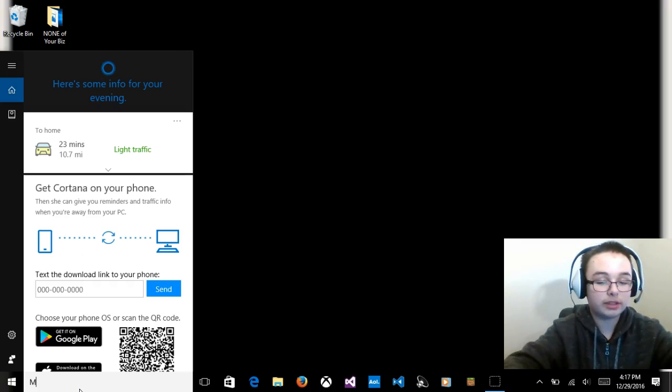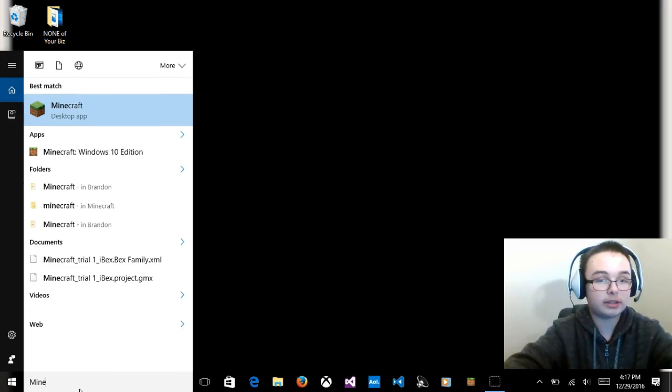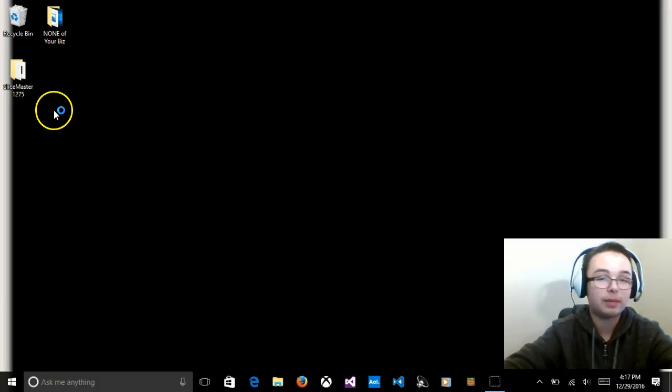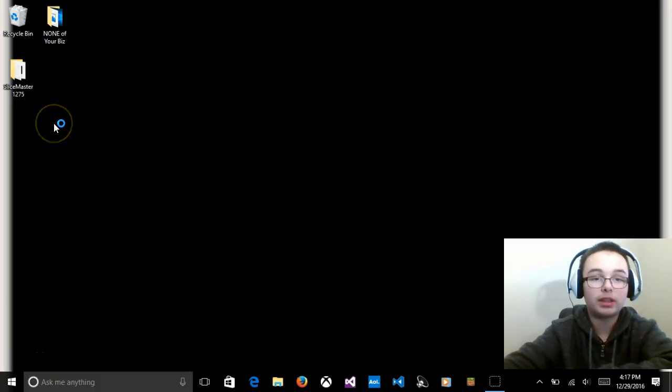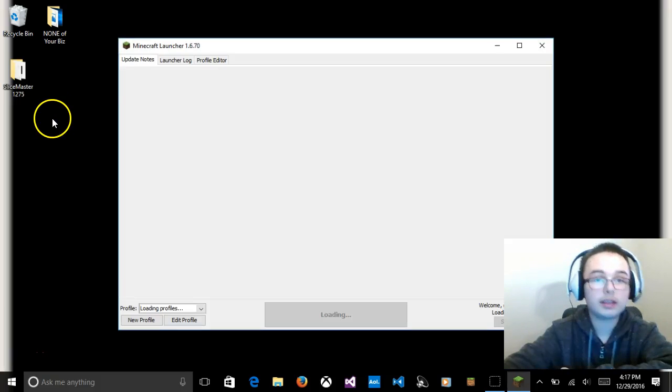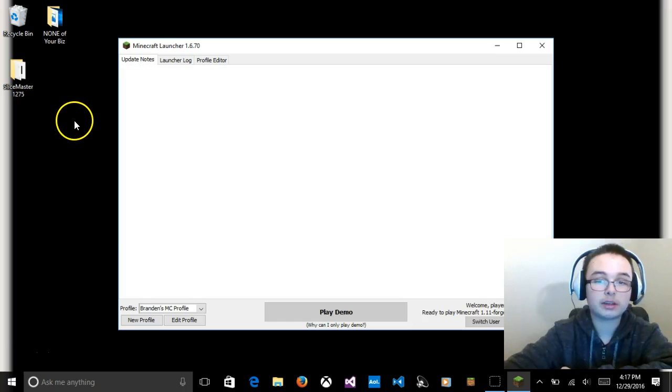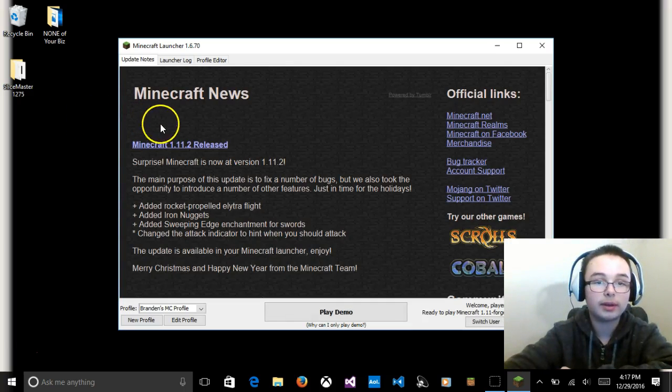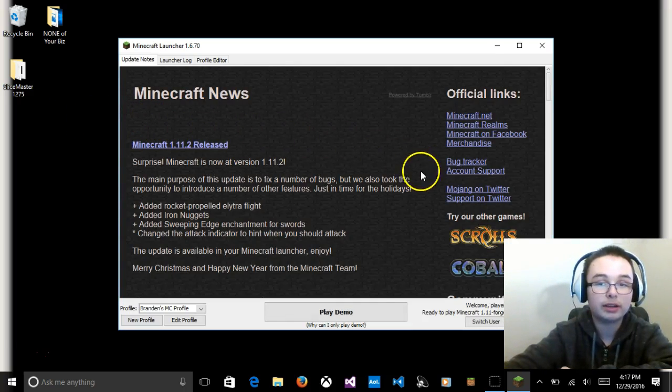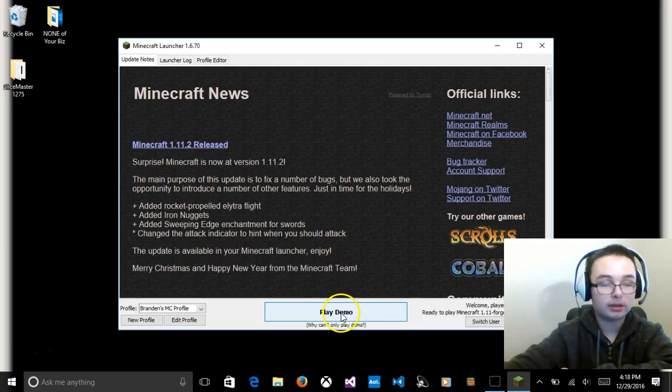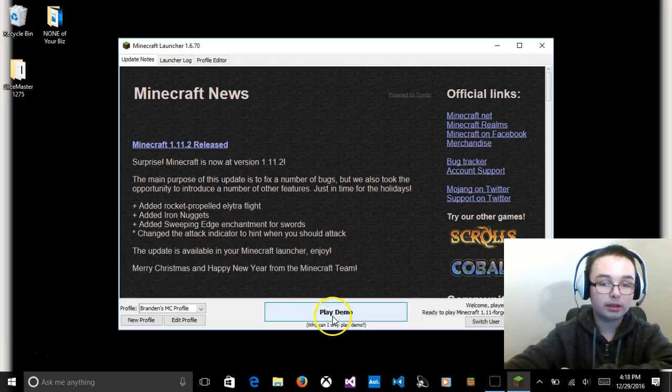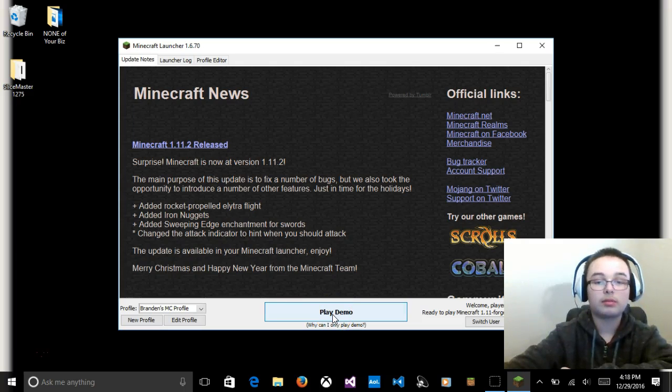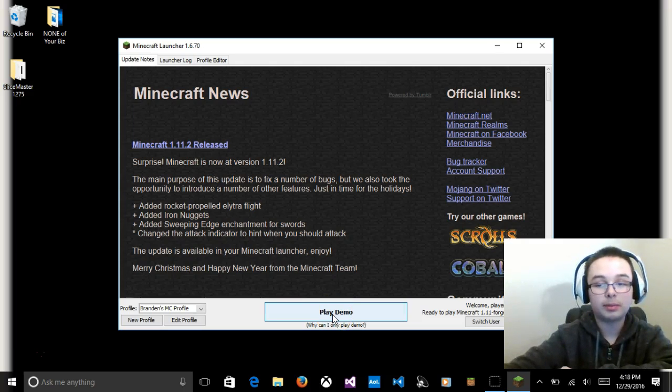So first, you're going to type into your search bar, Minecraft, get the desktop app, the one that I talked to you about Mojang selling Microsoft, their version of Minecraft.